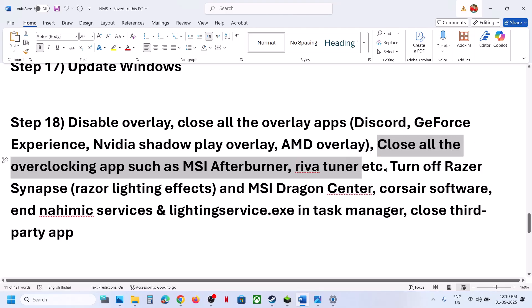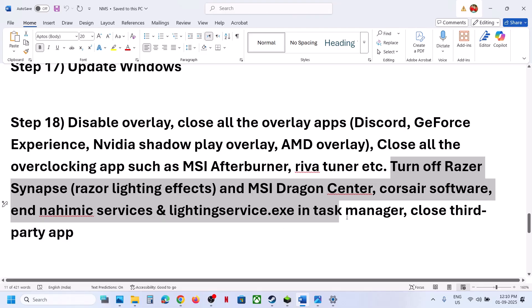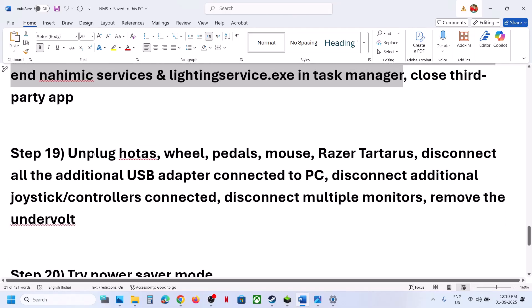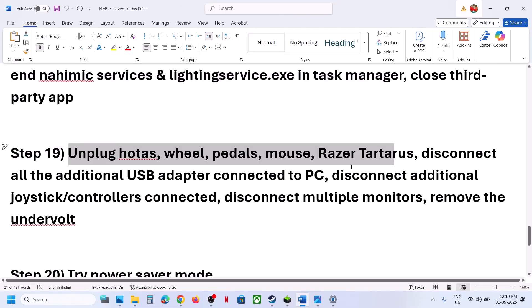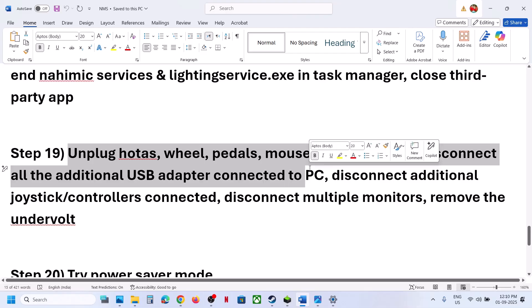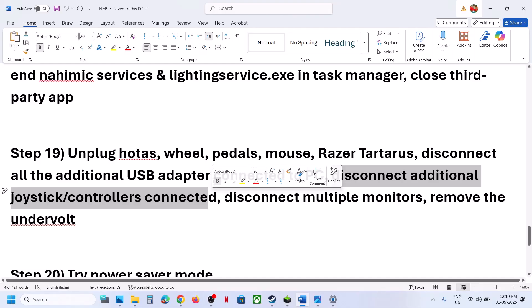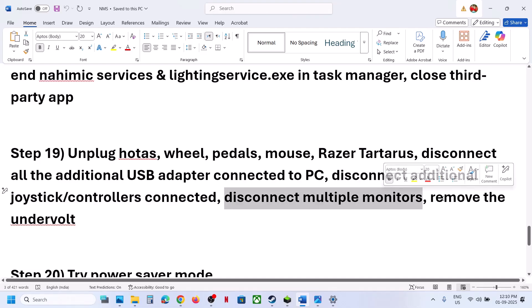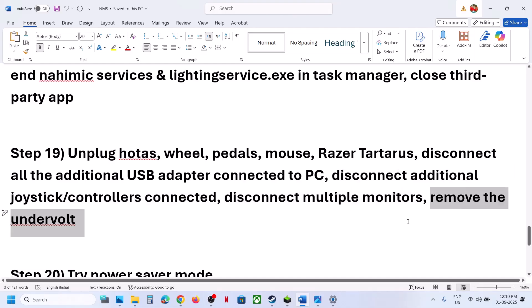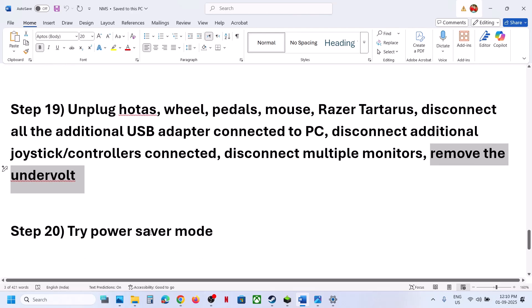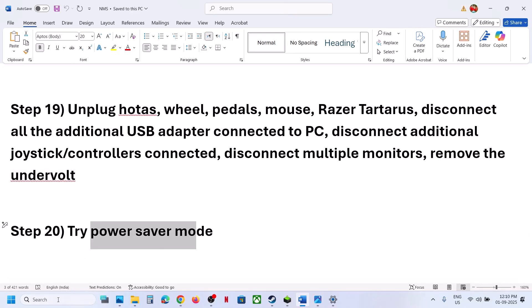Close all third-party services. Unplug all external devices you are not using — USB devices, pedals, extra controllers, and so on. If you have multiple monitors, disconnect them and try launching the game on a single monitor. If you have undervolted your CPU or GPU, remove the undervolt and check.